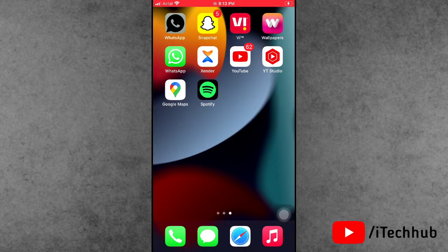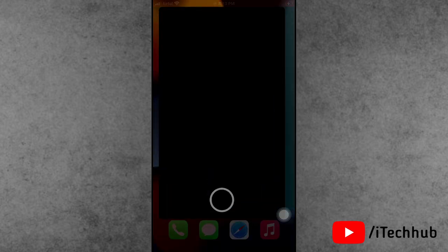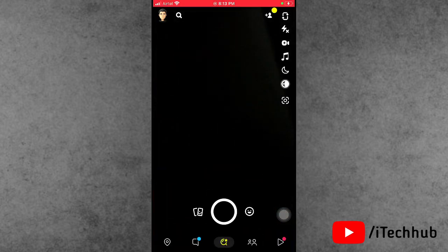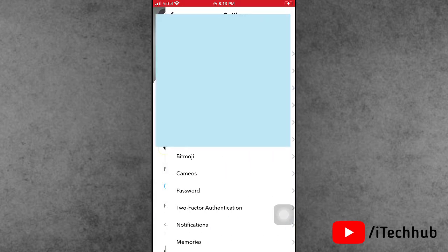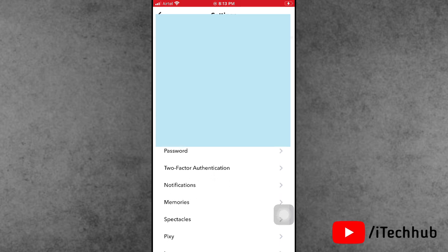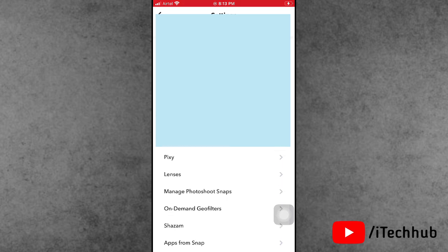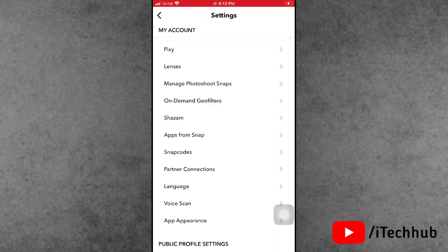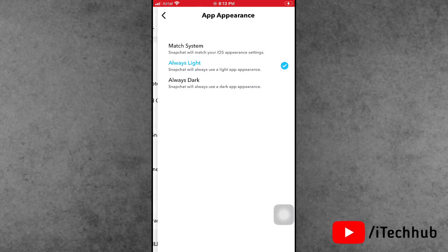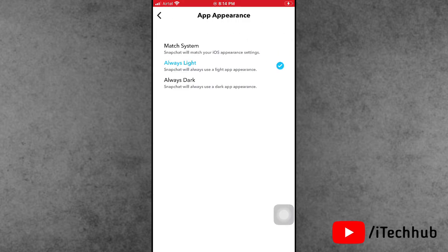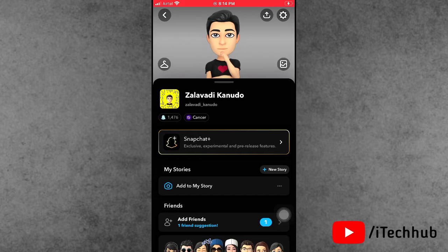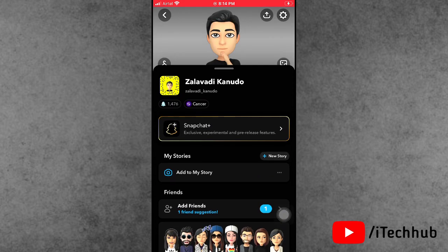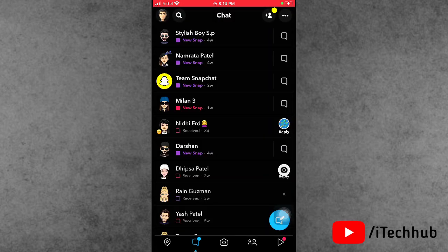First of all, update your Snapchat application to the latest version and open it. Tap on the profile section in the top left corner, then tap on the Settings icon on the right-hand side. In Settings, find the App Appearance option and tap on it. In App Appearance you can see the Always Dark option — tap on it. You can now easily enable dark mode on Snapchat on iPhone and iPad.